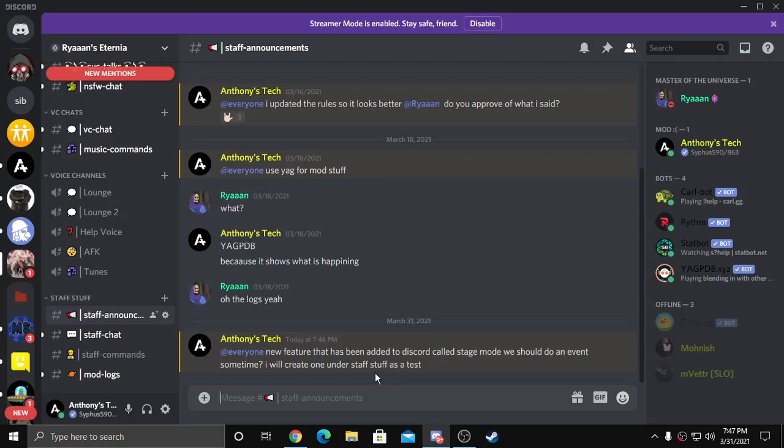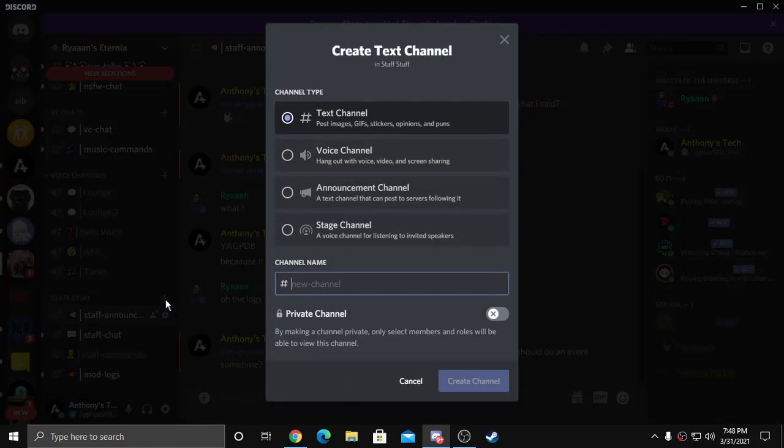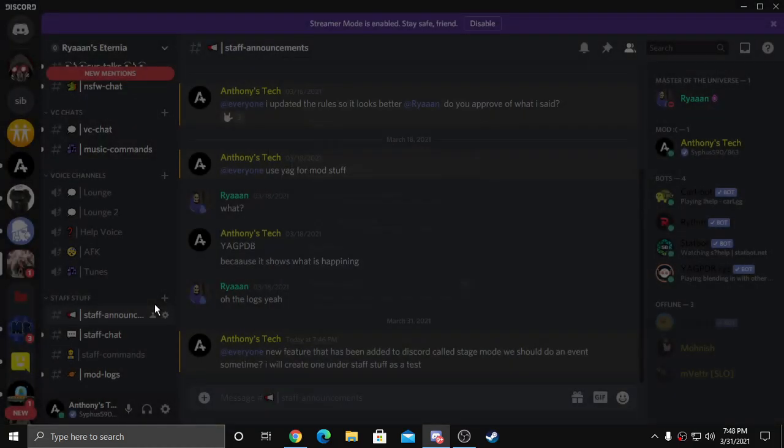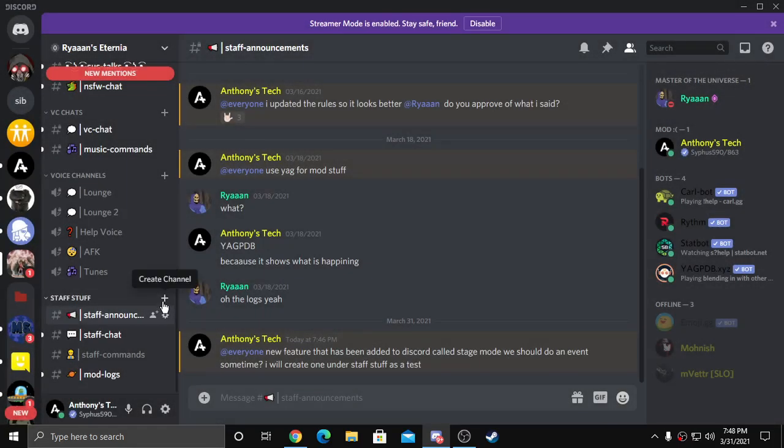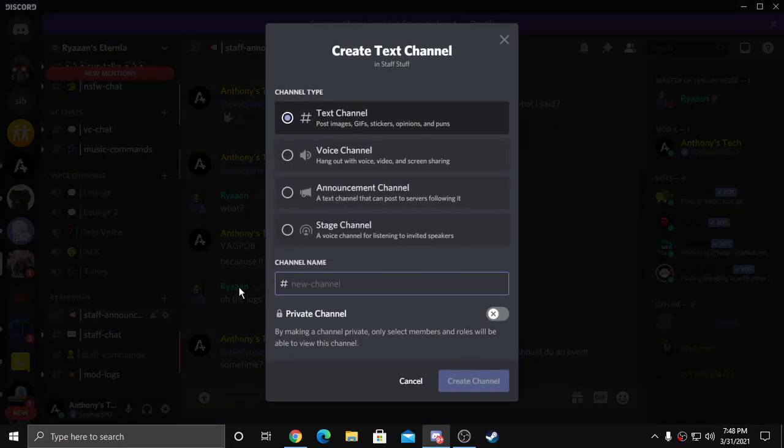Hey guys, it's AnthonysTech here and today I'm going to show you how to create a stage channel in a Discord server. What you'll want to do is under create a channel, click the plus sign there.